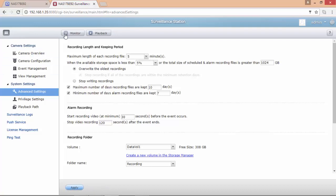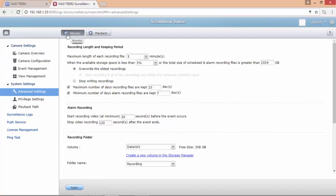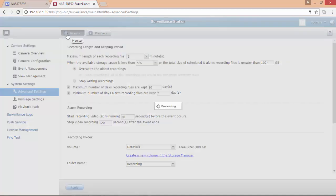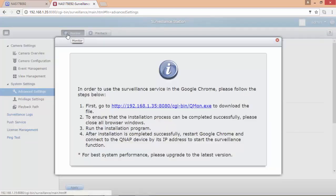Before using the surveillance station monitor we have to download and install the QMON file.